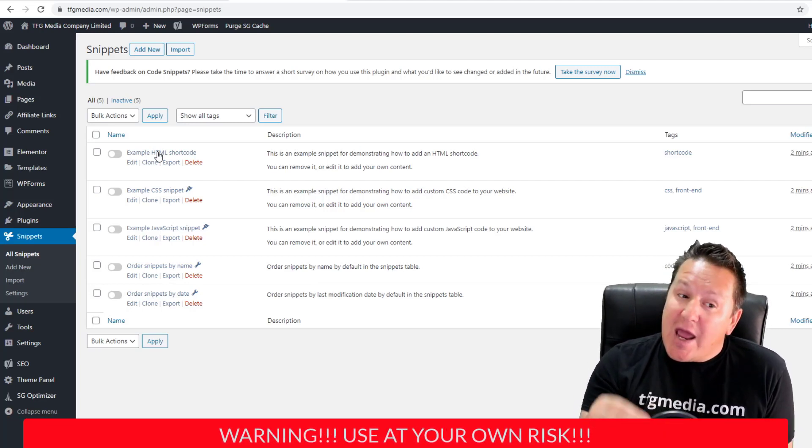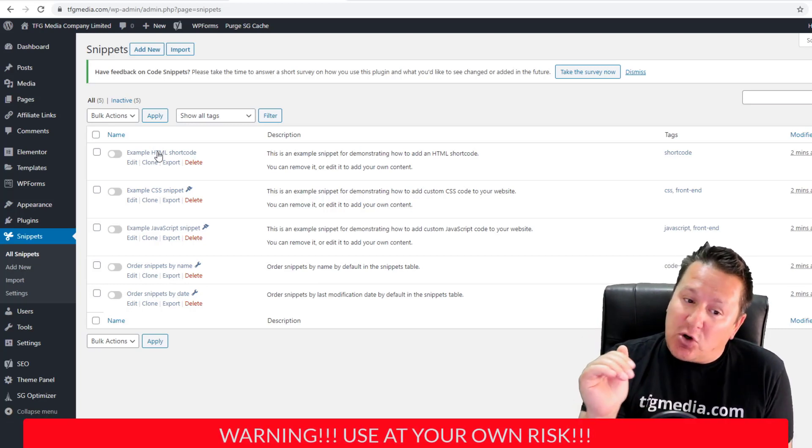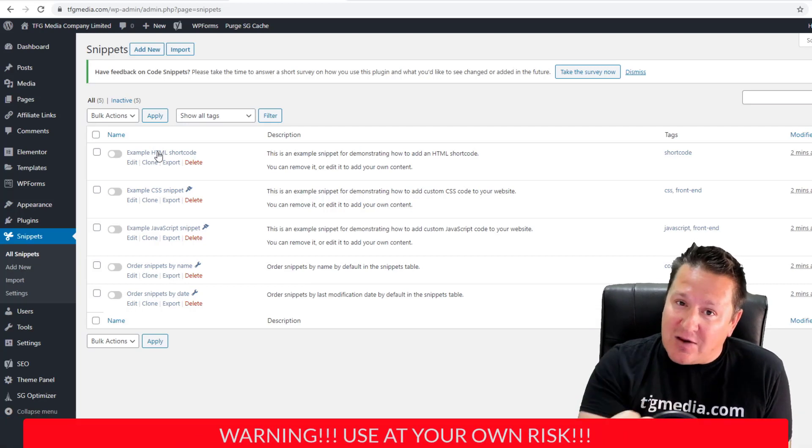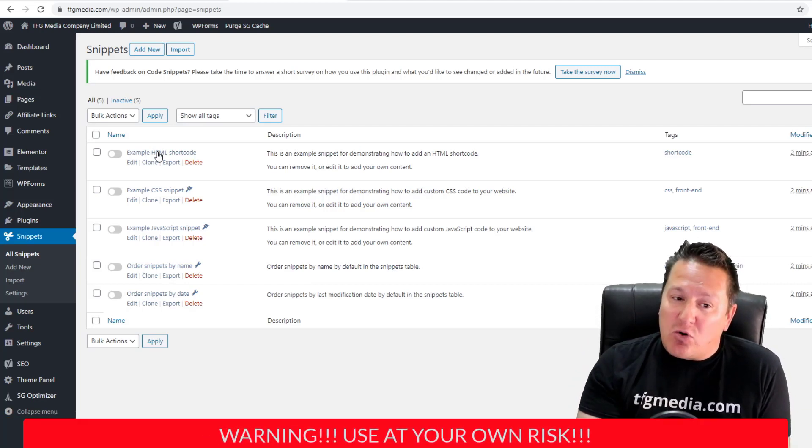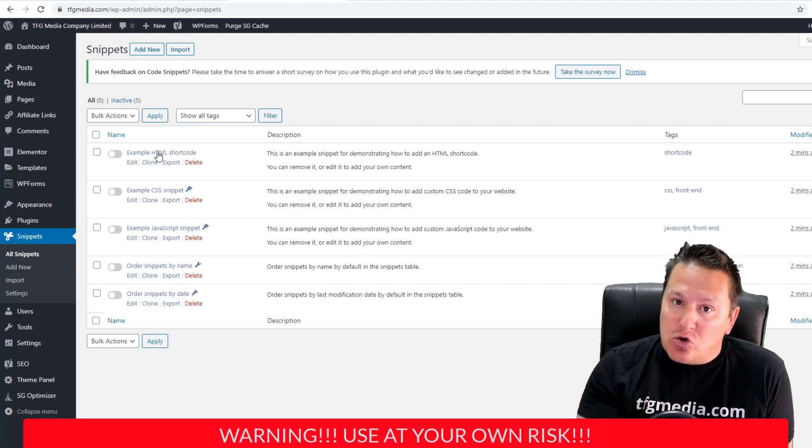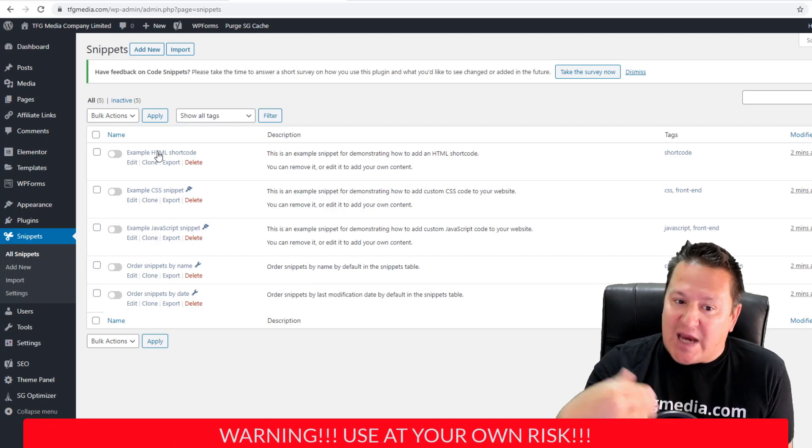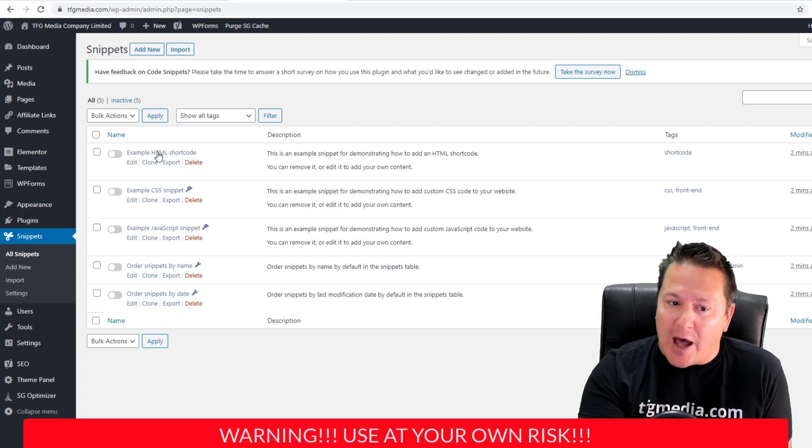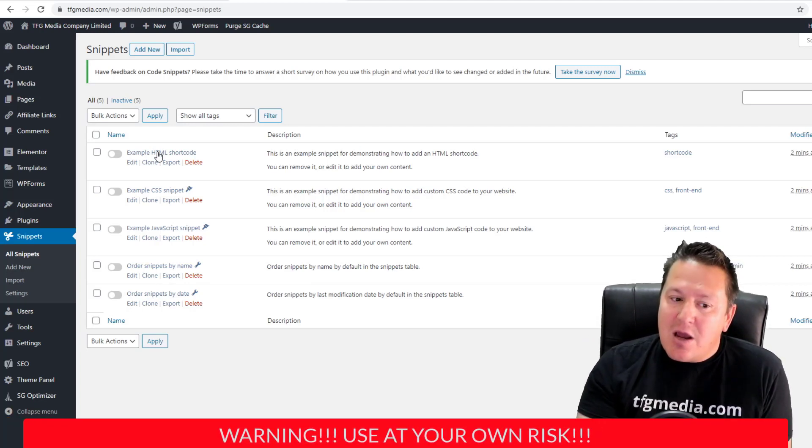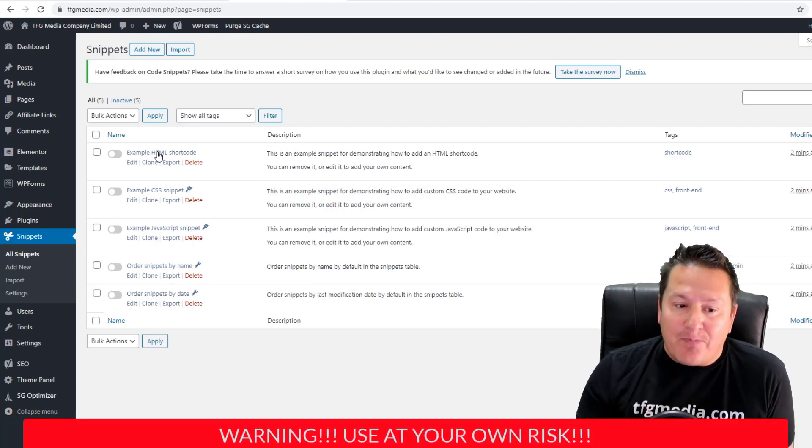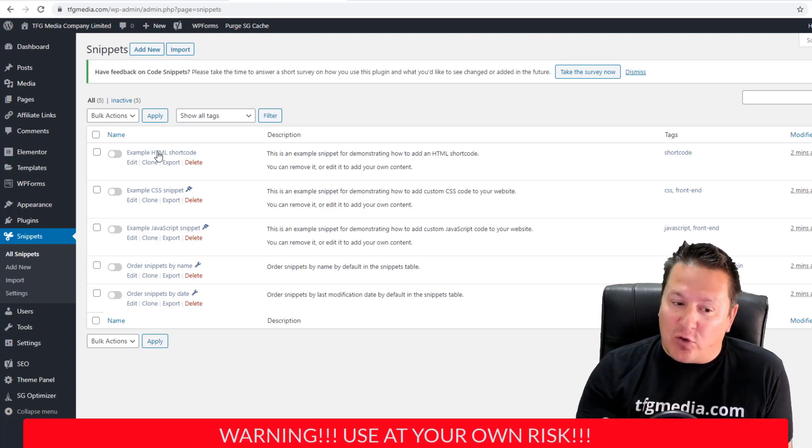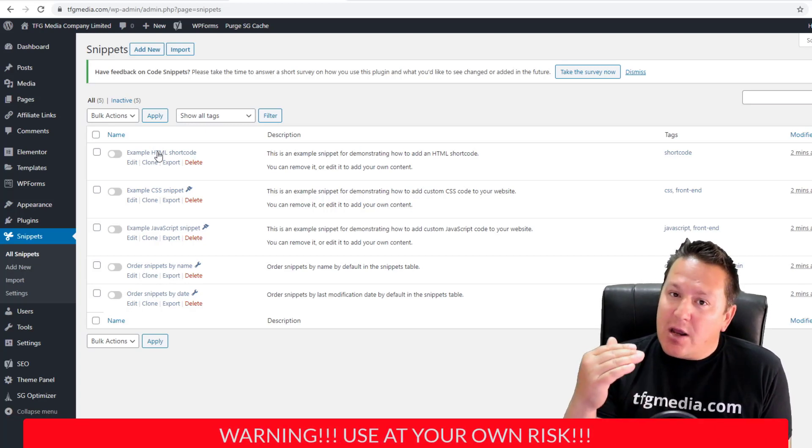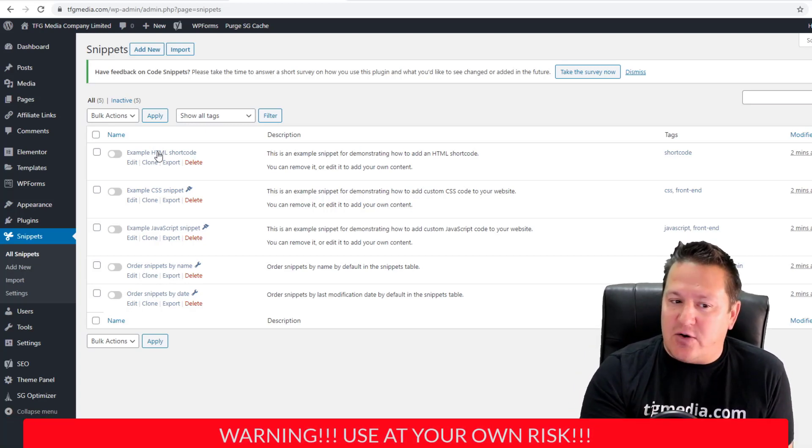I do recommend if you are going to make changes like this, where you're going in and adding functions and PHP code to your WordPress site, that you do it on a staged website. You don't do it on your live website because you could break your website.